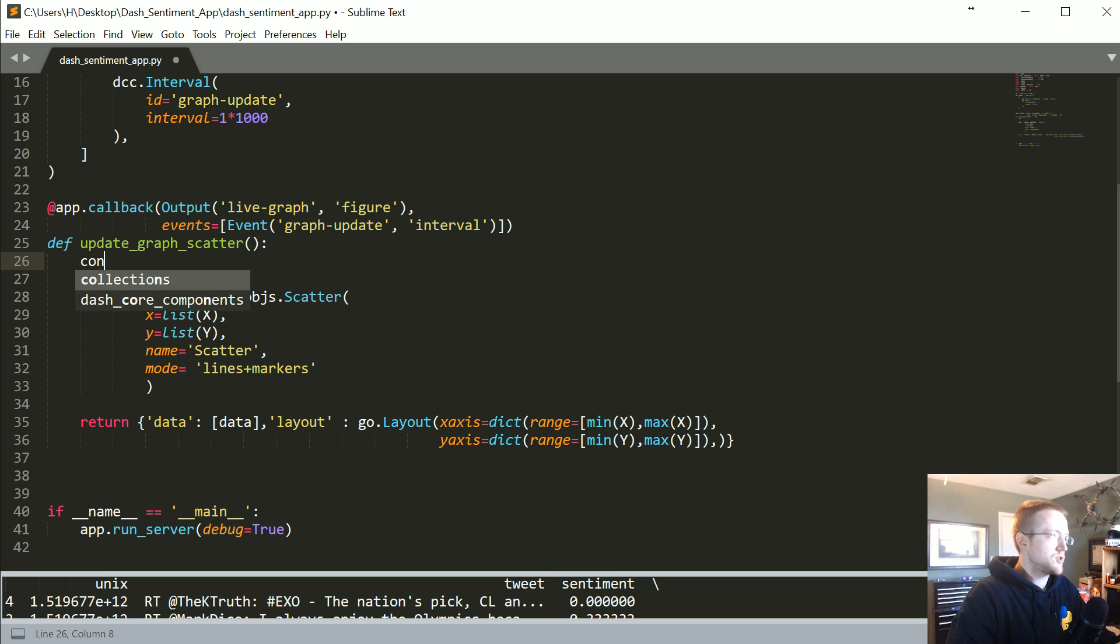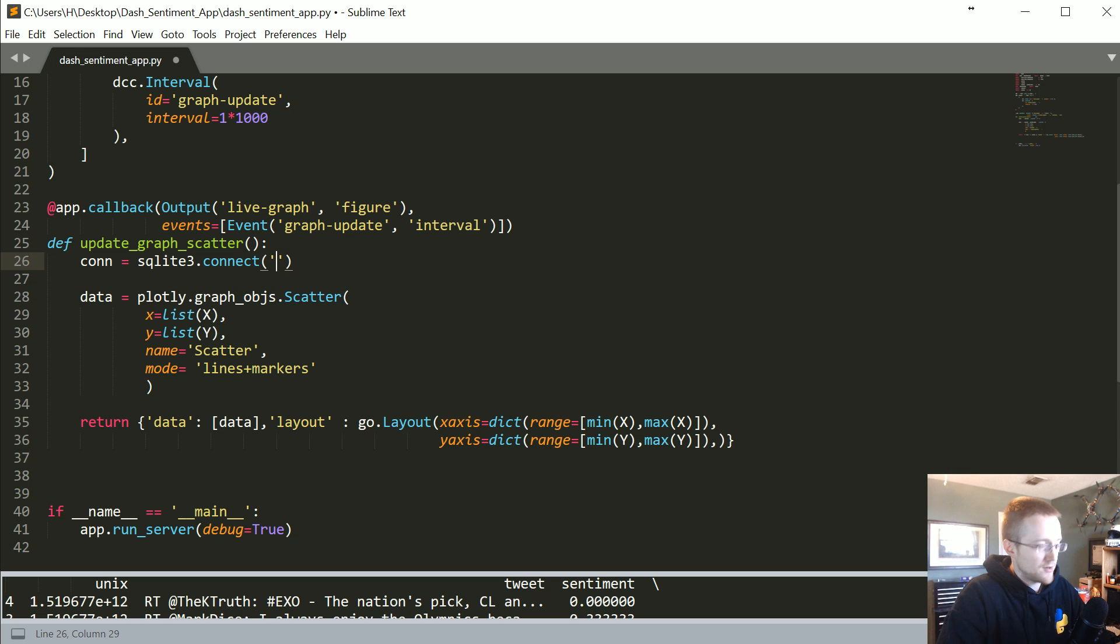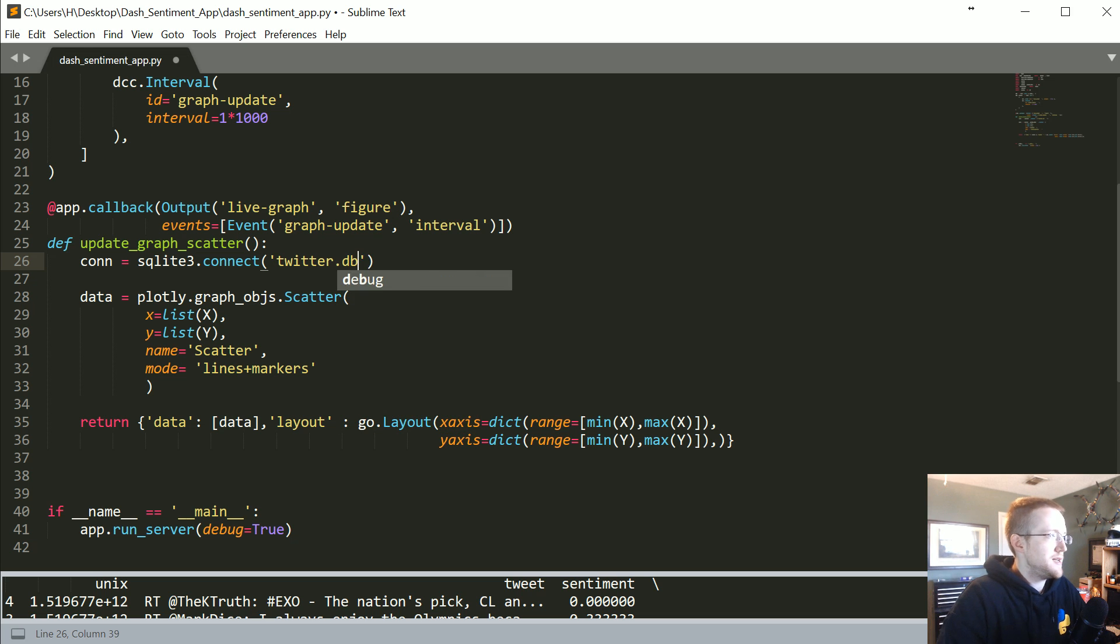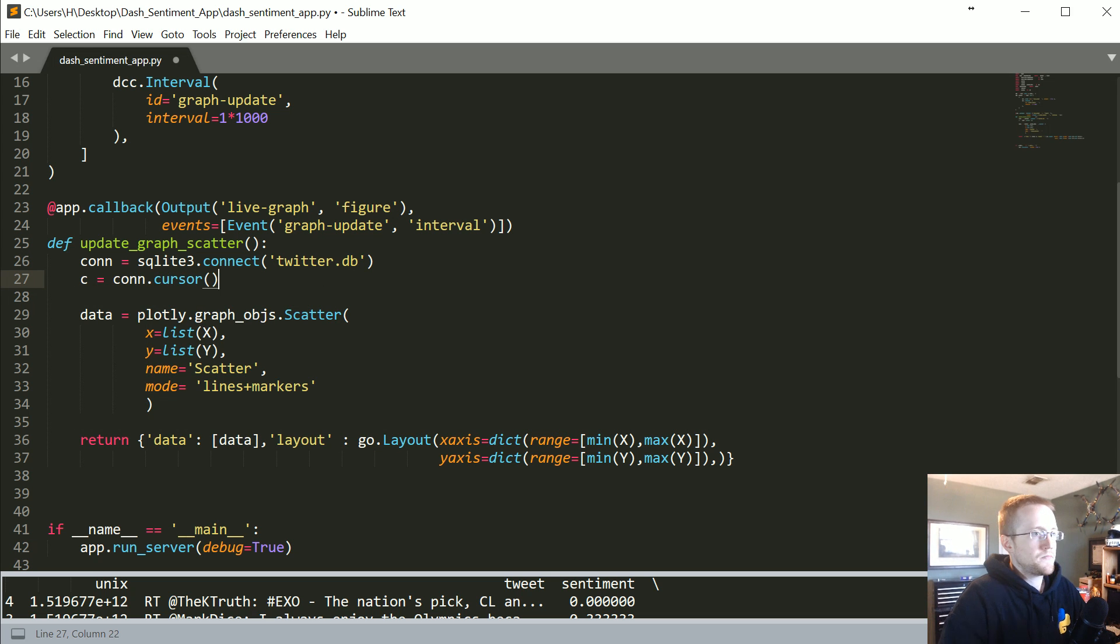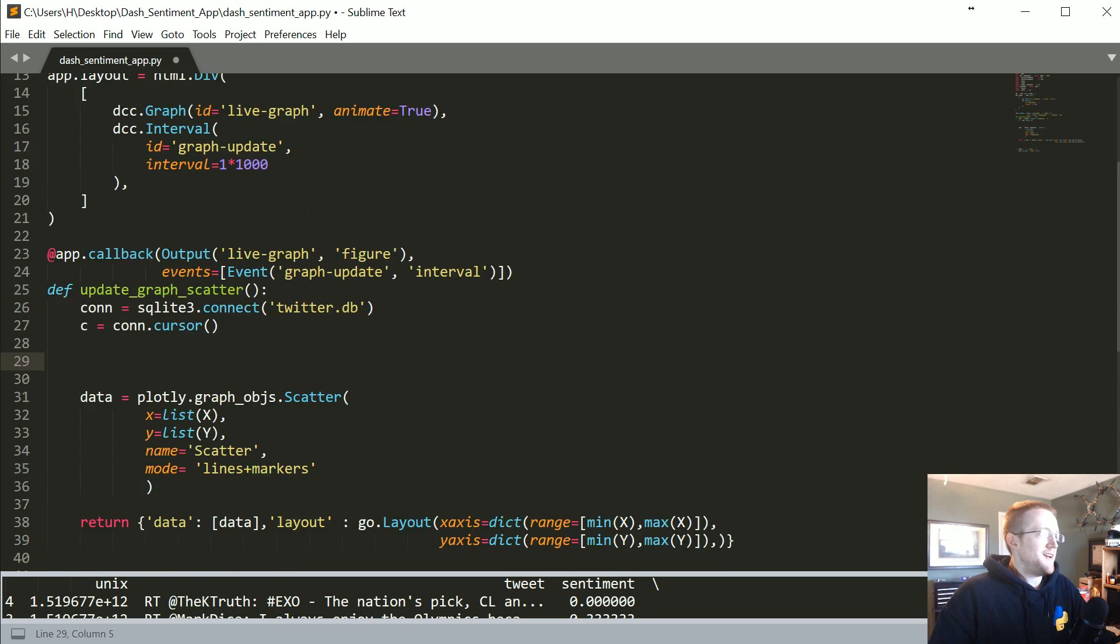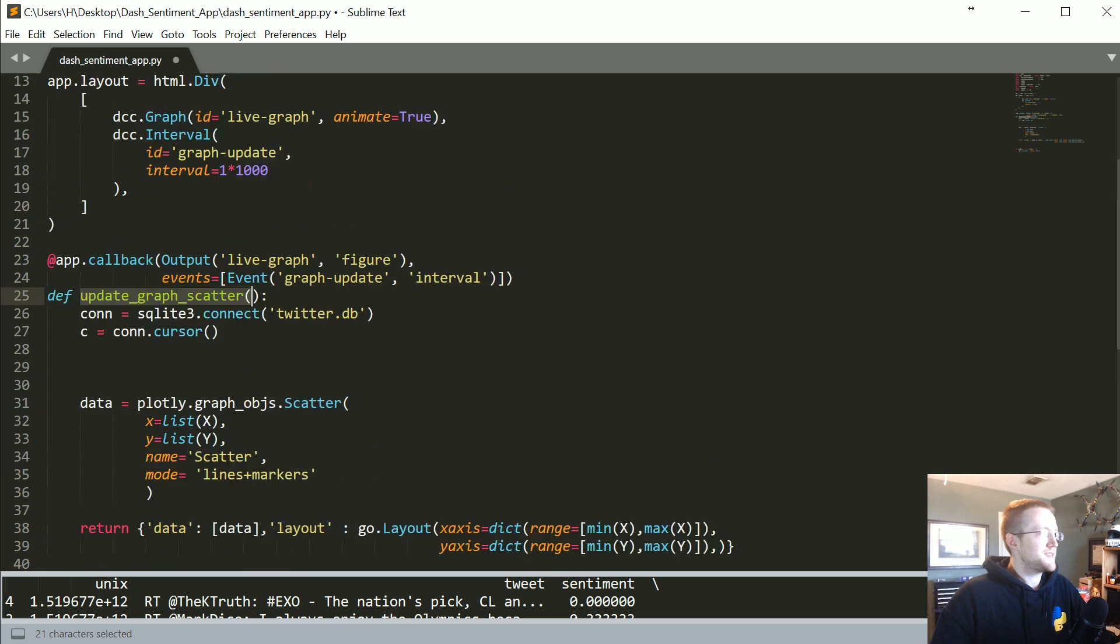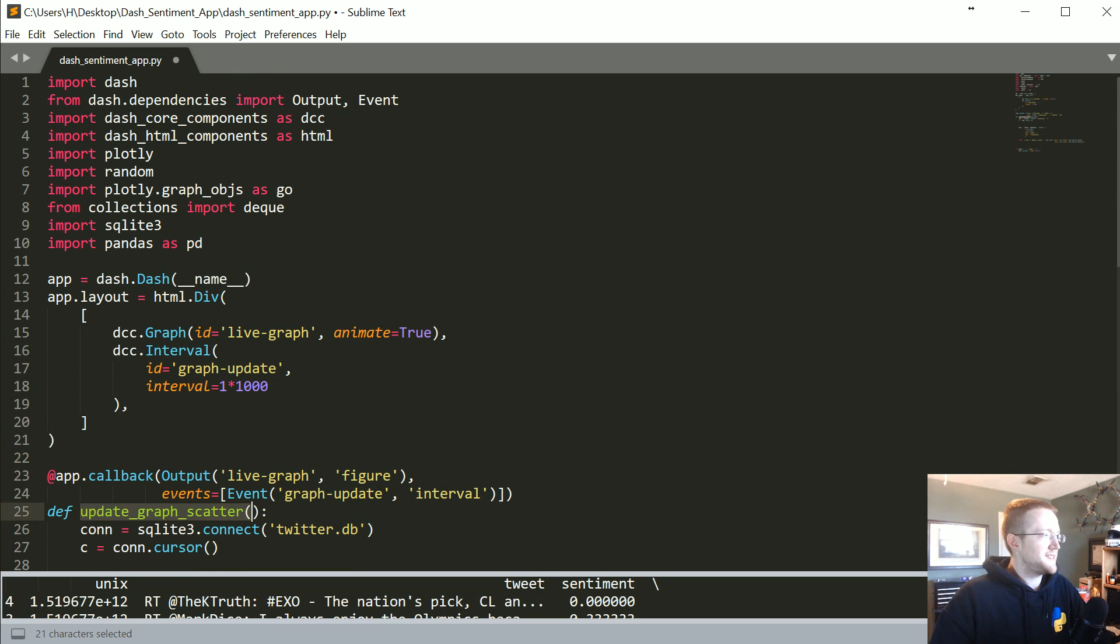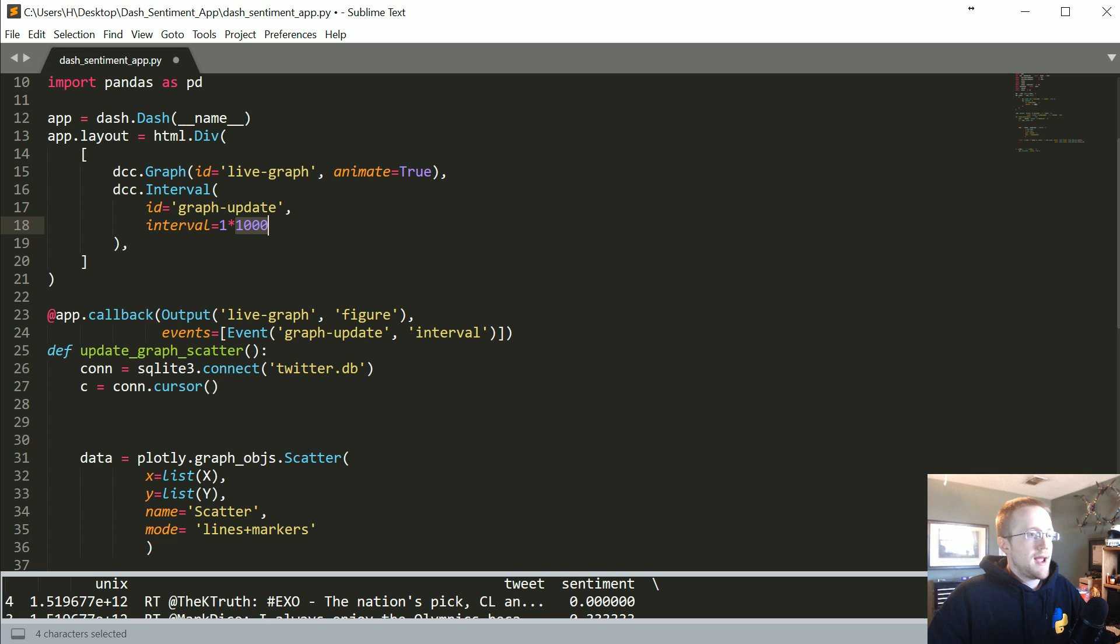We're going to say con equals SQLite3.connect. I can hear some people mumbling in the audience as I do this, twitter.db. And then we're gonna say c equals con.cursor.